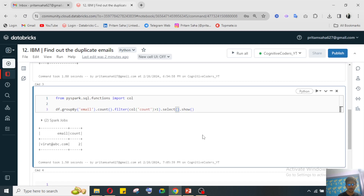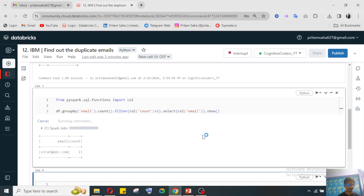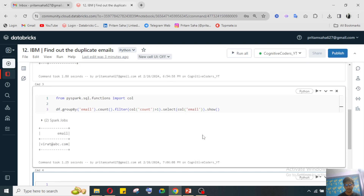If I want to get only the email column, I just need to select it — call only the email column. I think you have understood the concept. In PySpark we have to perform this groupBy and filter method for getting the duplicate email data.